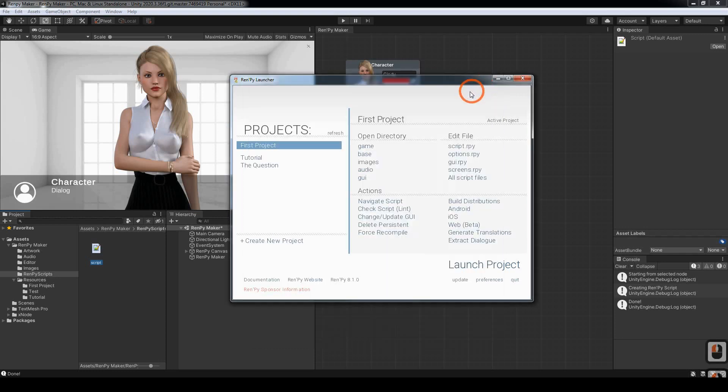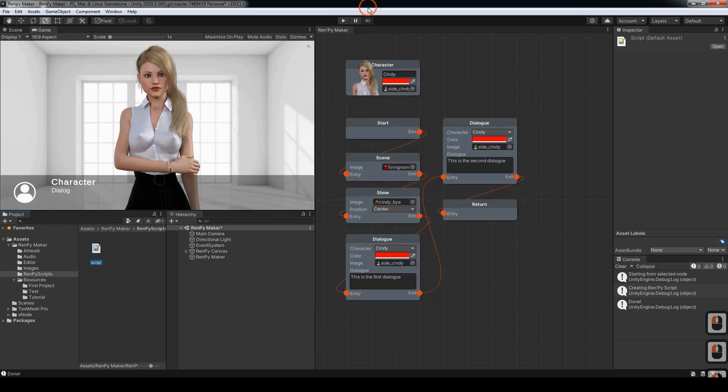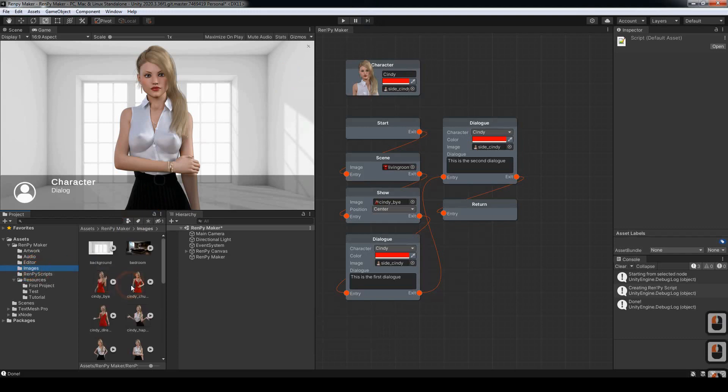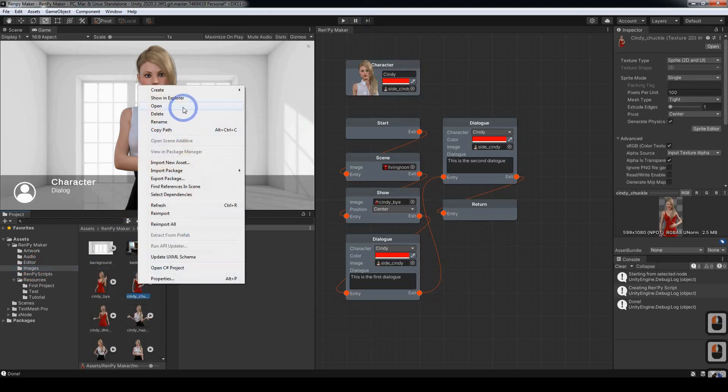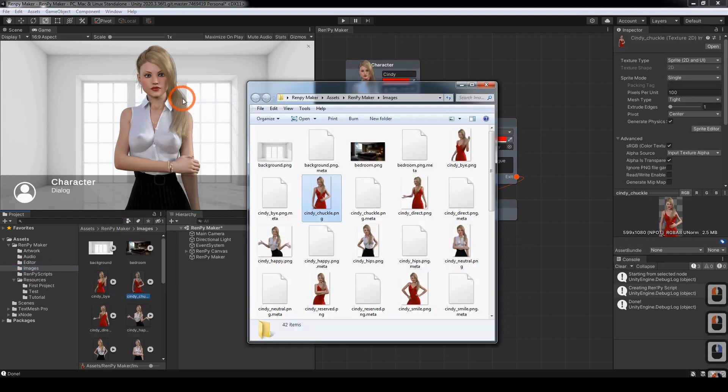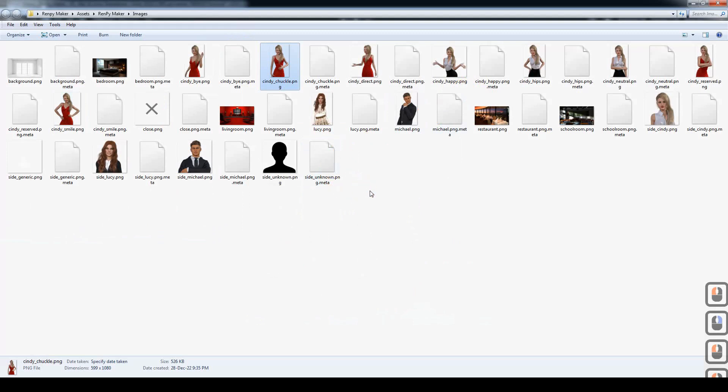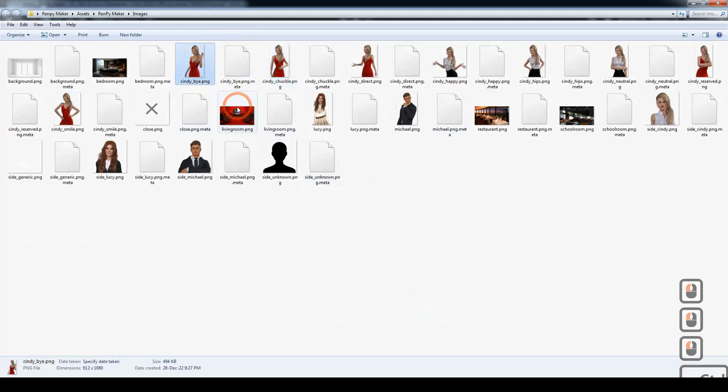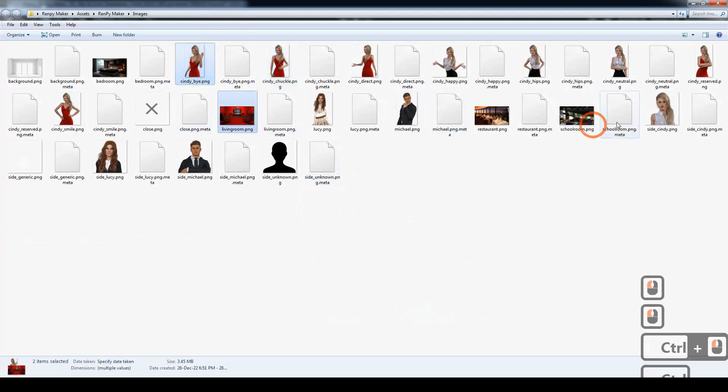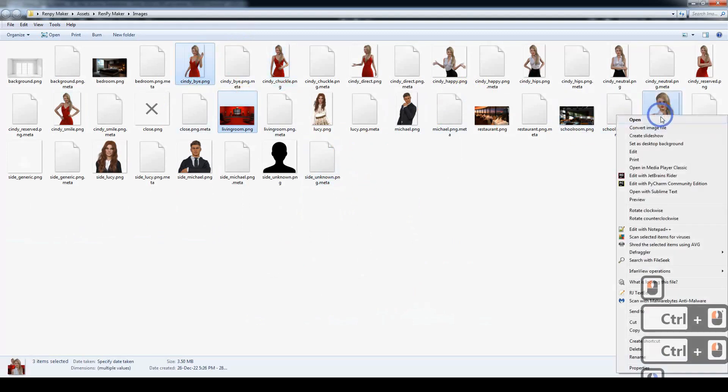That should be good to go. I'm going to head back to Unity and click on the Images folder. I'm going to click on Show in Explorer. We want to copy the three graphics that we used. Copy those.